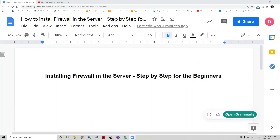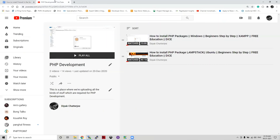I hope the previous session was good for all of you. If you have any query, please comment in our video so that we can clarify. If you are missing our videos, please go to our playlist where we have uploaded two videos so far — one on how to install PHP packages on a local machine, and one on how to install PHP packages on a LAMP stack server.